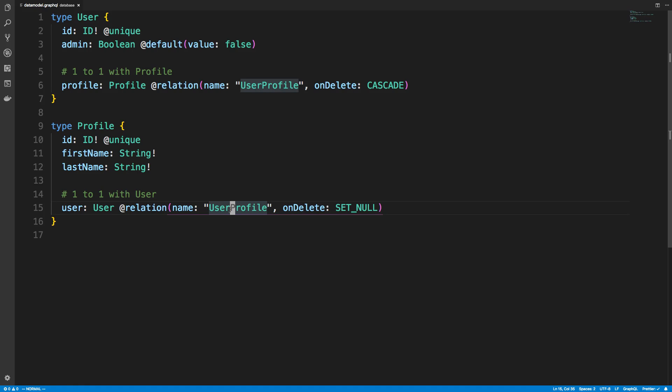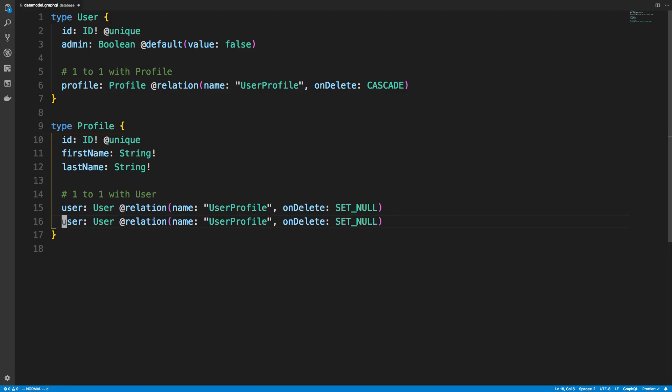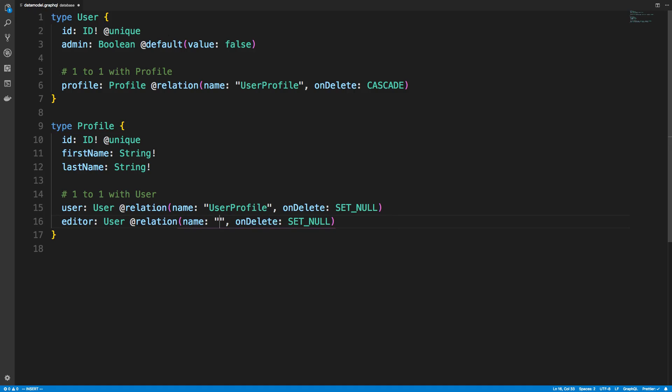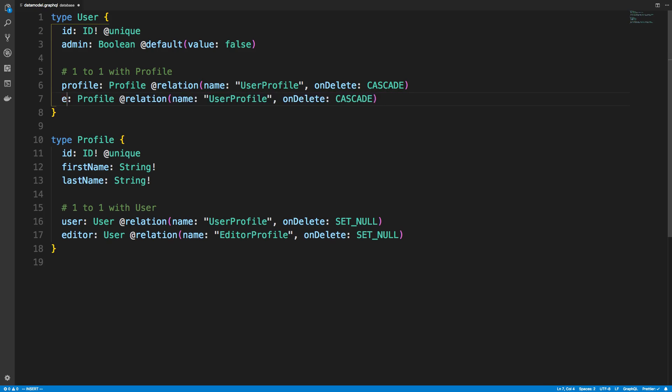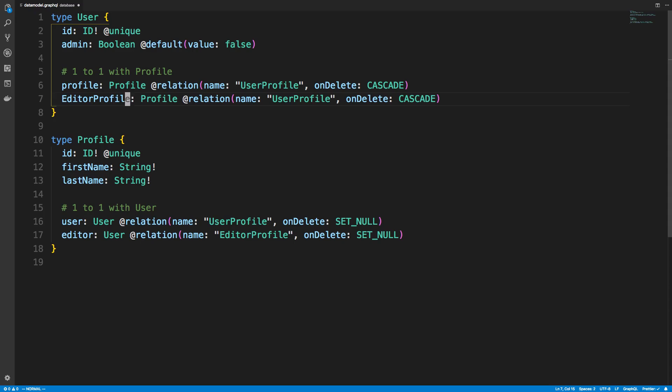So for example, profiles only related to user once. But I might have another field here called editor, for example. An editor is a user as well. So in that case, if we had editor, we'd want to set up a new relation here that's called editor profile, for example. And then over here, I would have the editor could have its own profile and then have an editor profile like that.